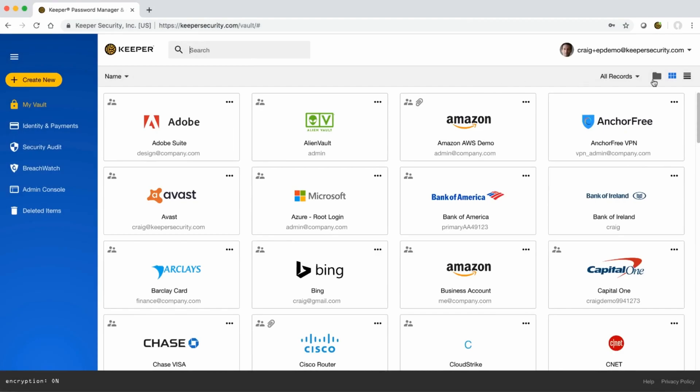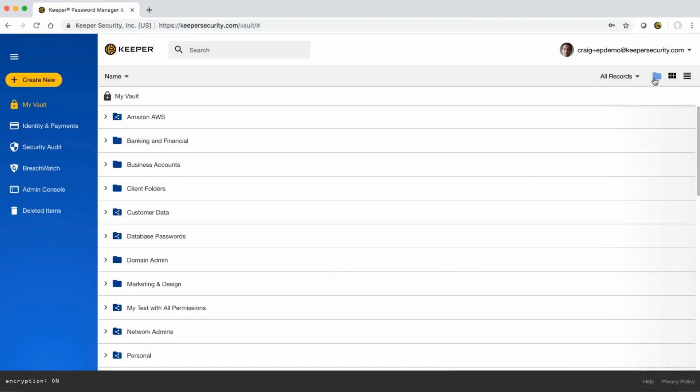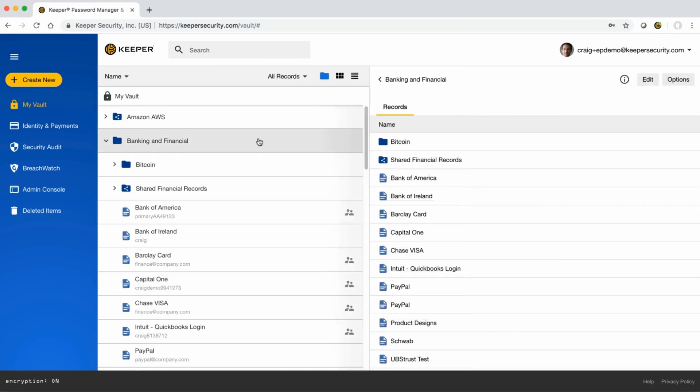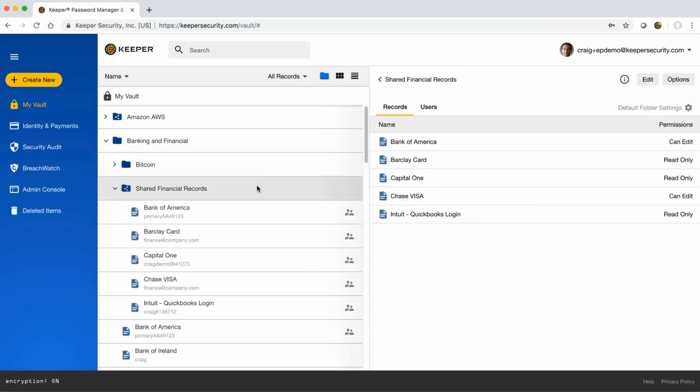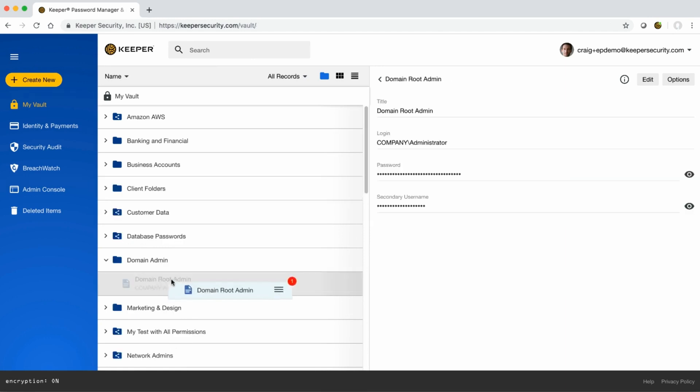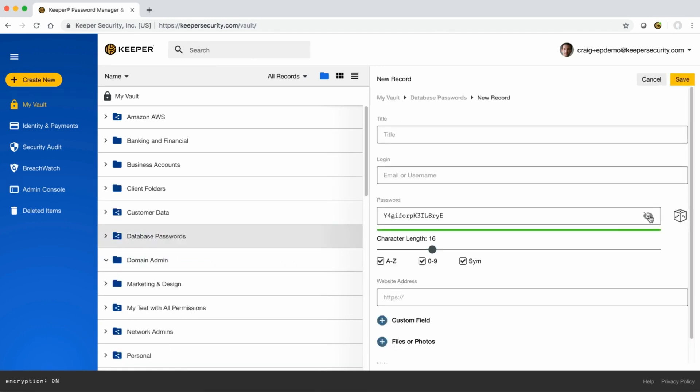You can create secure notes to store sensitive information like medical or financial details. You can also use the app to generate and store passcodes for shared access to folders and files. You can share these with other team members or keep them for later.